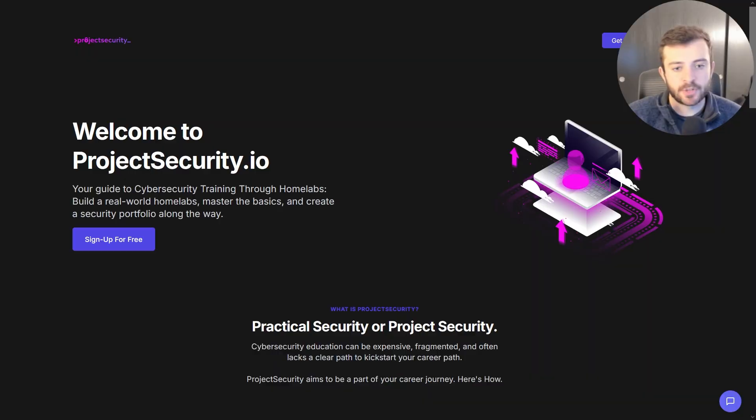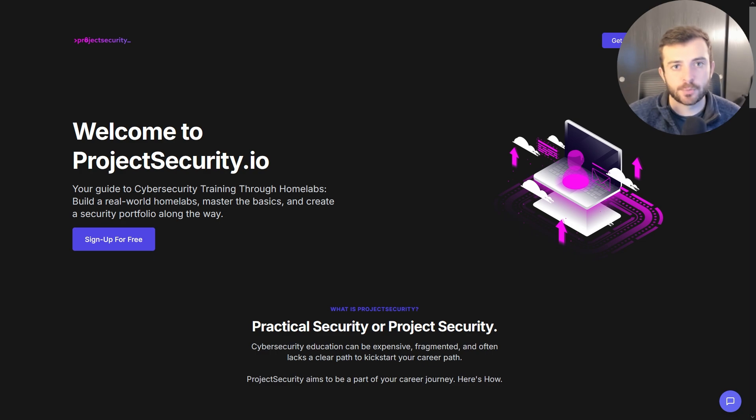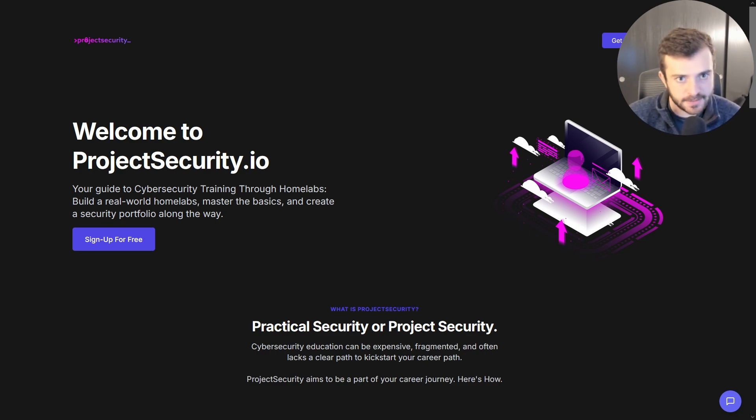Alright, so I'm launching a new free platform, ProjectSecurity.io. The goal of this platform is pretty straightforward: cybersecurity training through homelabs. Build a real-world homelab, master the basics, and create a security portfolio along the way. That's it.